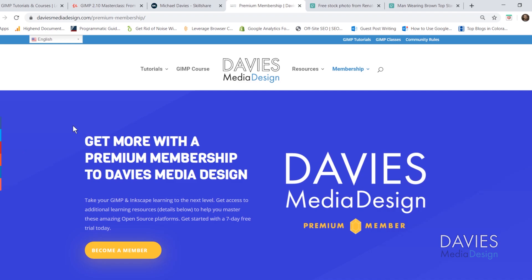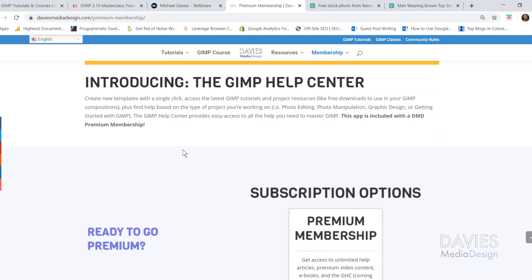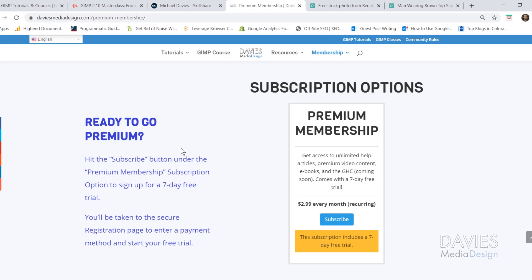Your premium membership comes with access to my GIMP Help Center app, ebooks including my GIMP Book of Layers, and exclusive content not seen on YouTube. You can start your premium membership with a seven-day free trial, and I'll include a link to this as well as all relevant links from this tutorial in the description of the video.